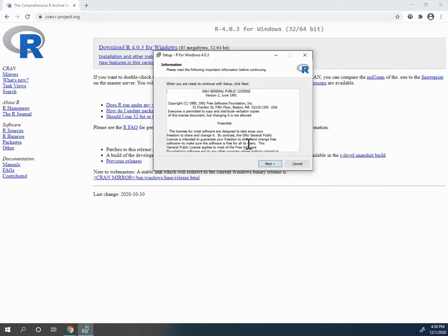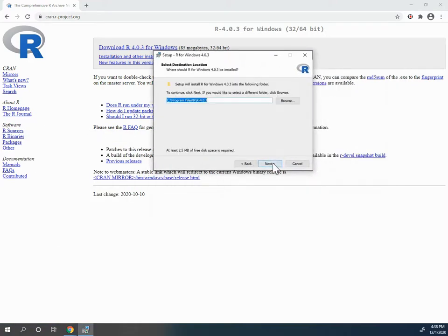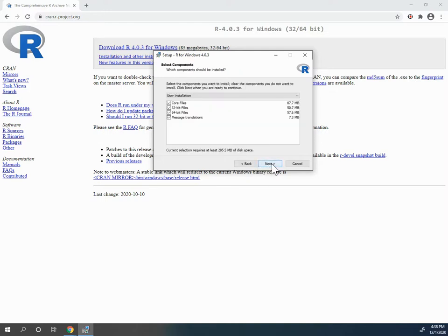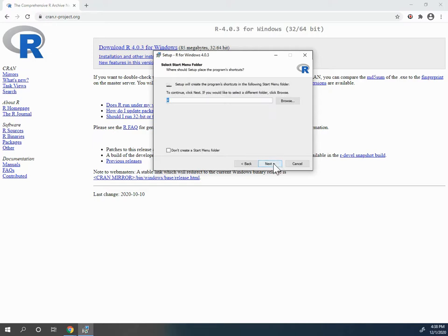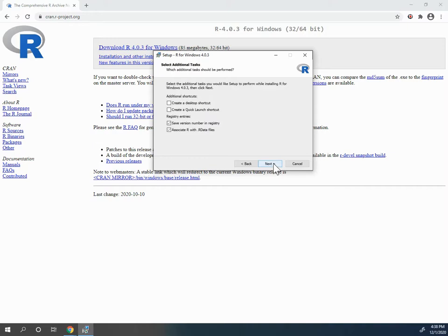I want to install it in English. I'm going to move this over again. This is the license. I'm going to install it in that location. Please specify. Do you want to customize? No, I do not.